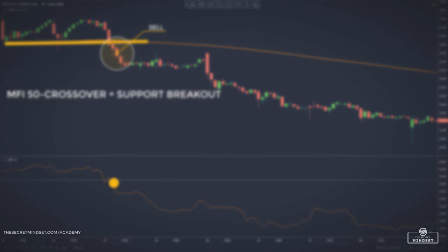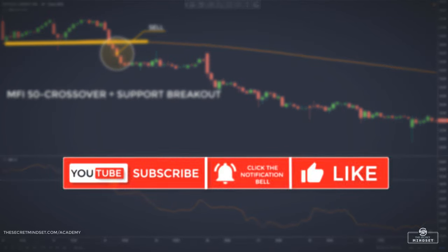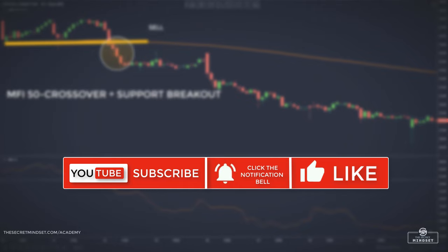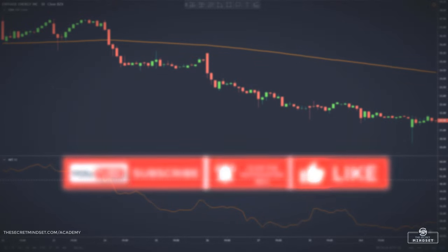If you learned something new and found value, leave us a like to show your support and don't forget to subscribe and to hit the bell icon to stay notified when we upload new tutorials. Until next time.